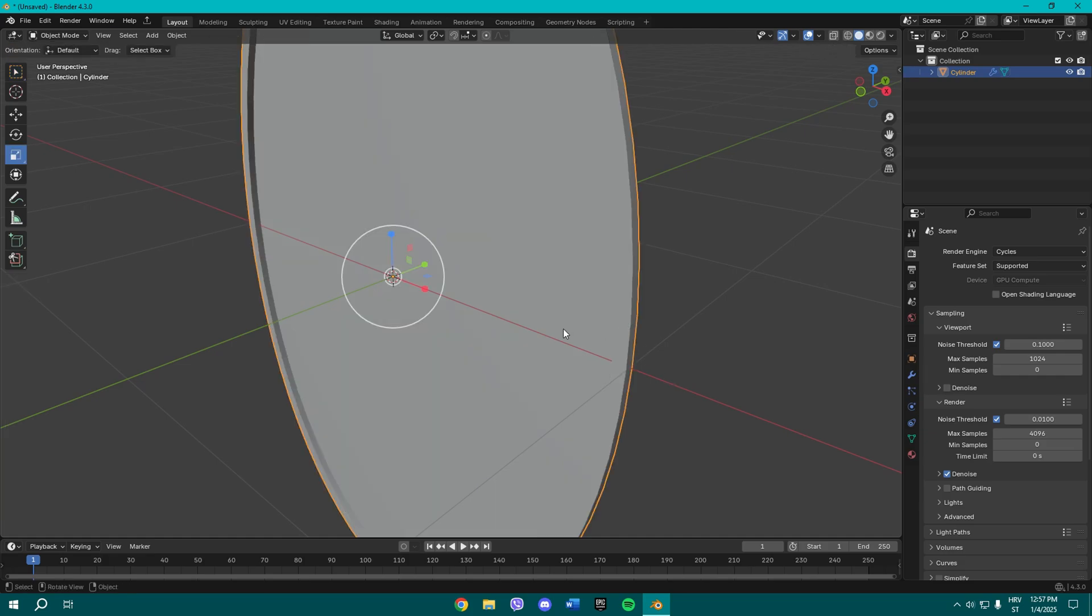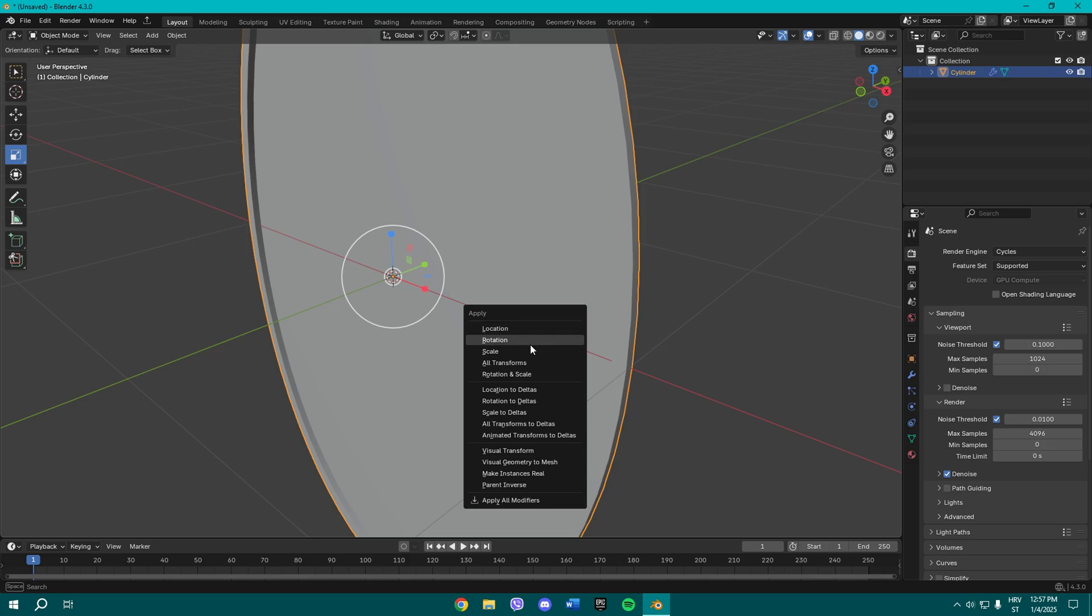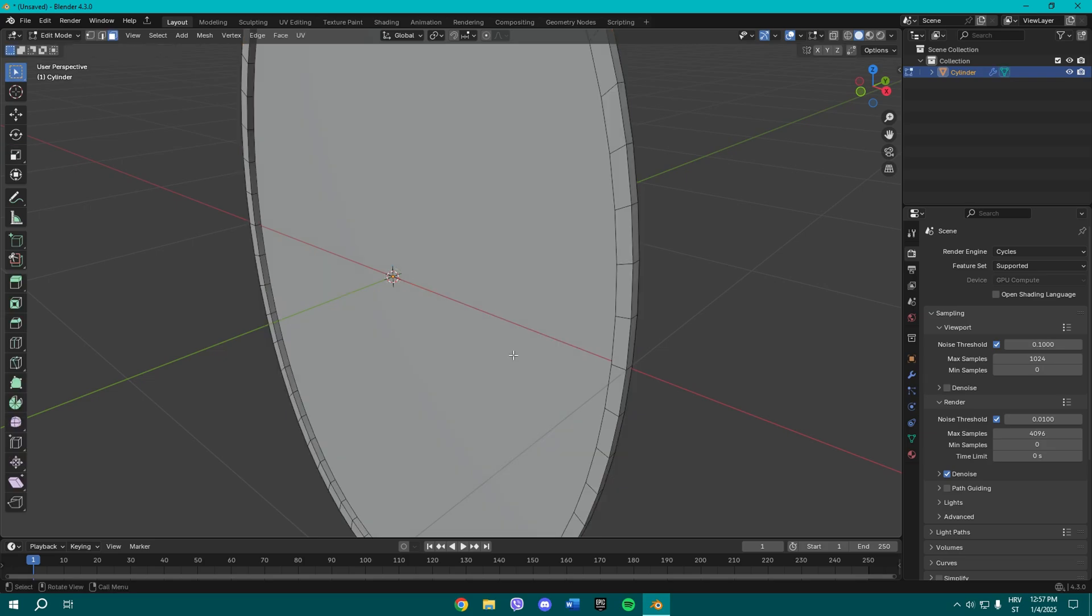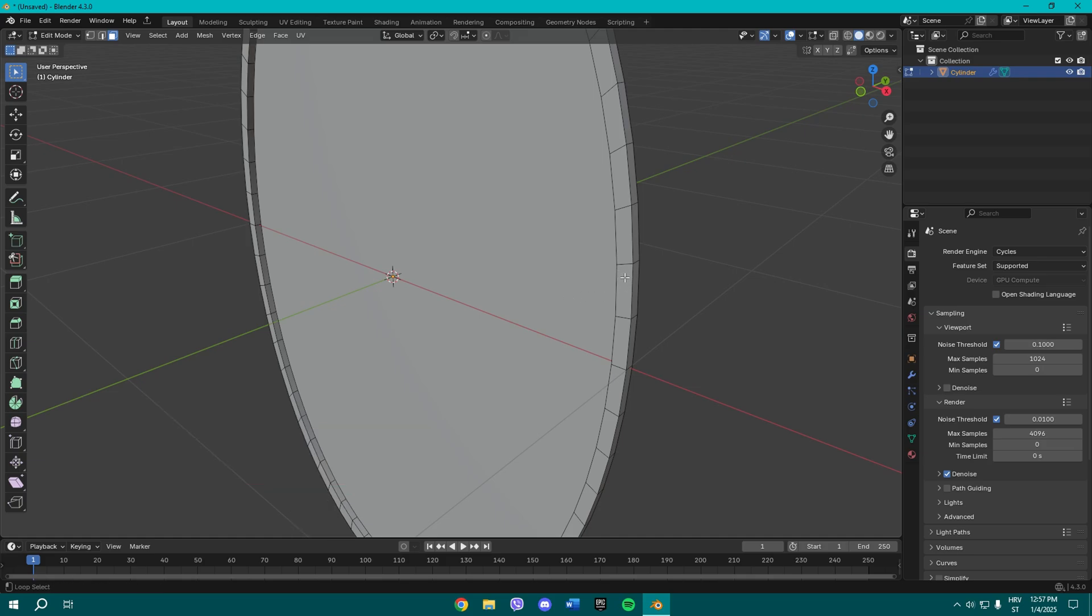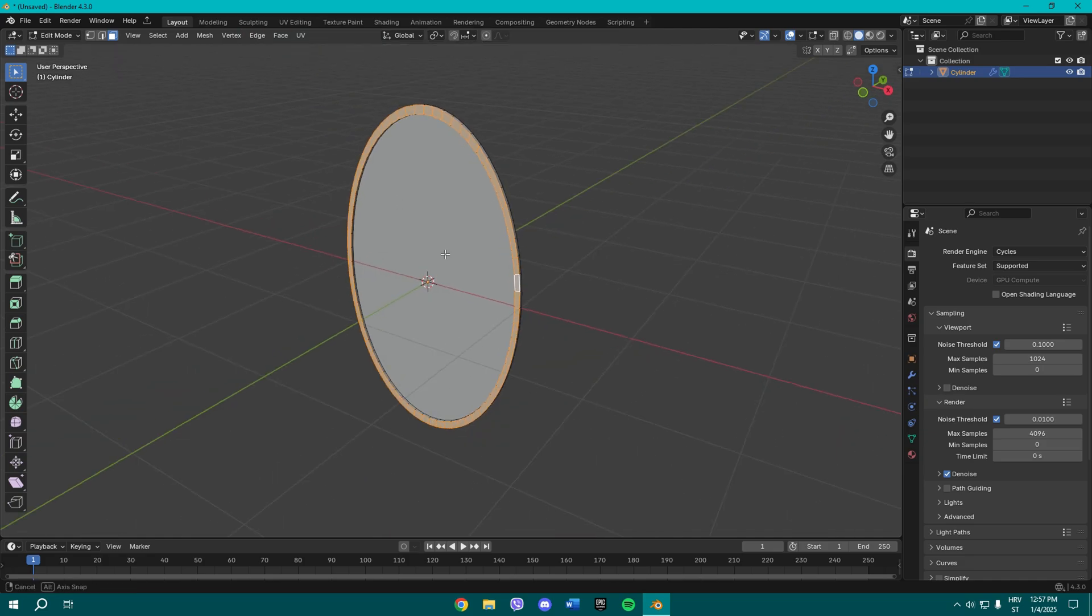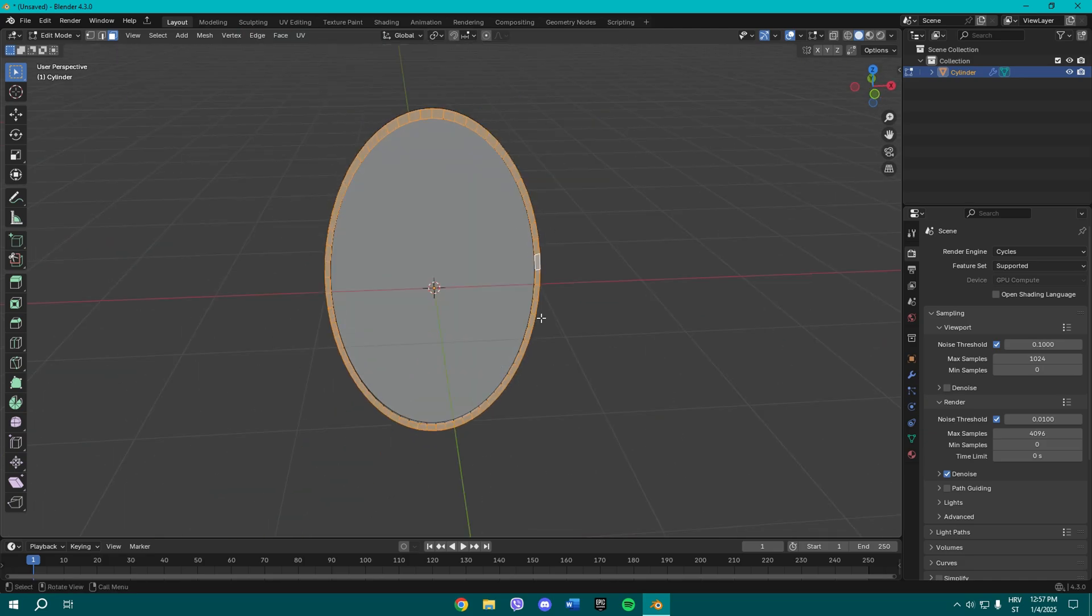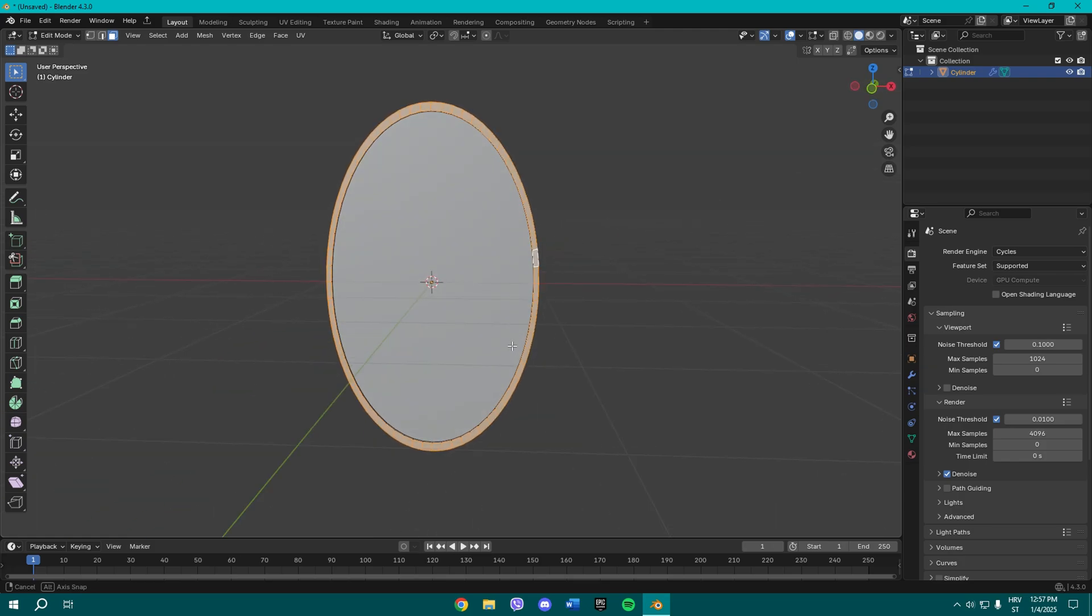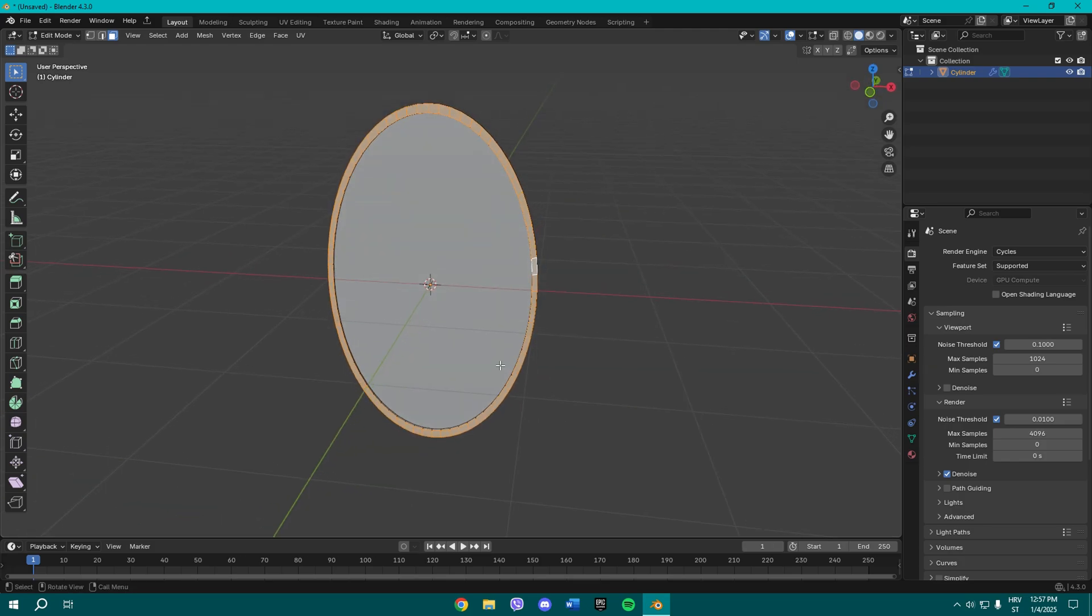Press Ctrl A and apply scale. Once you apply the scale, make sure to select by holding Alt on your keyboard near the edge, basically one of those edges, and select the whole ring around your mirror.